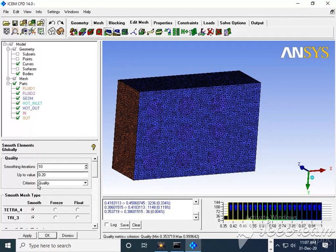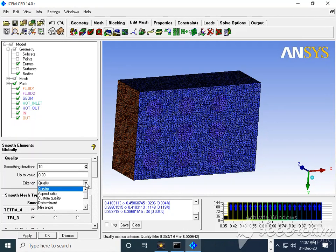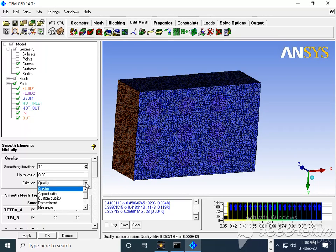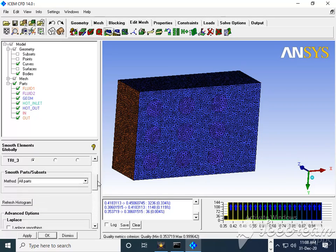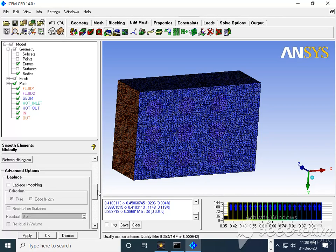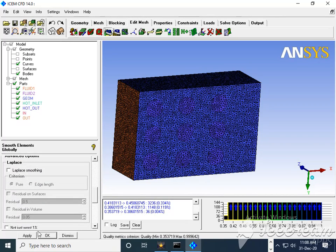For criteria, you can play with quality, aspect ratio, custom specific quality - there are different options. We'll take smoothing iteration 10 and say Apply.